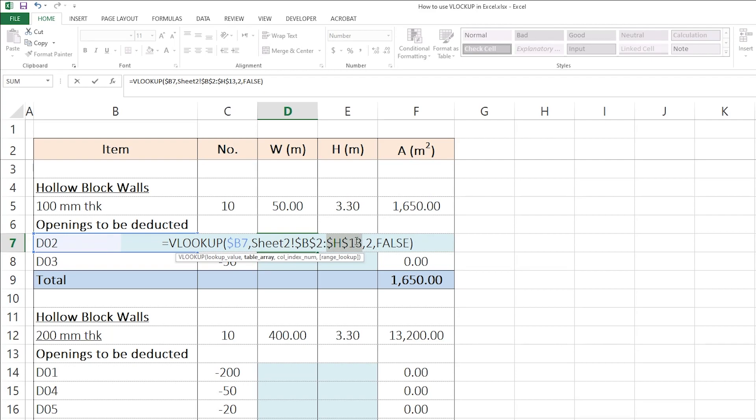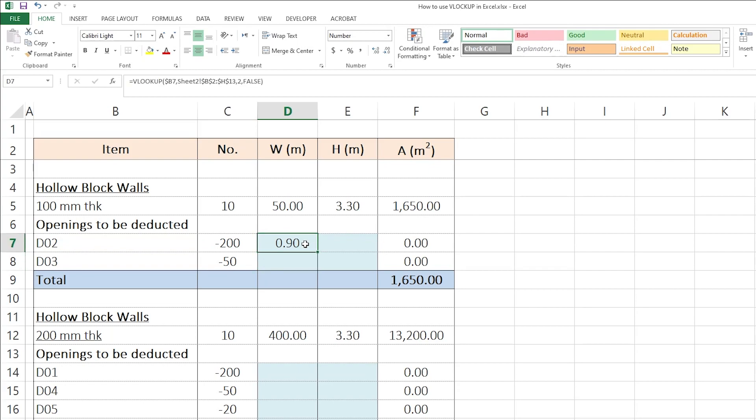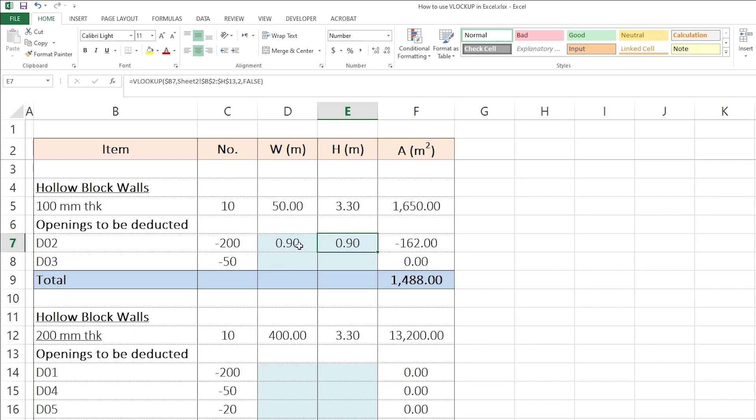Then, I'll press Enter. So, still, same, but when I copy this now and paste it here, still, I'm getting the same exact thing. Why?